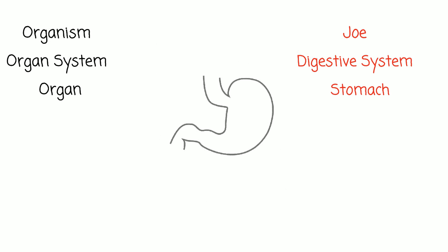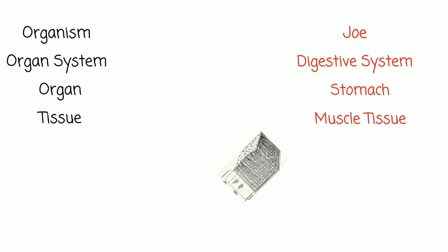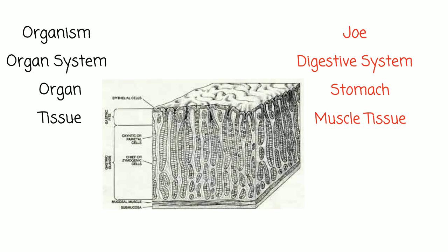We can zoom in on any one of Joe's organs, such as his stomach, to learn more about it. Zoom in further on an organ and you can look at the tissues that it is made of. Organs are made of two or more different tissue types. One of the tissues found in Joe's stomach is smooth muscle tissue.